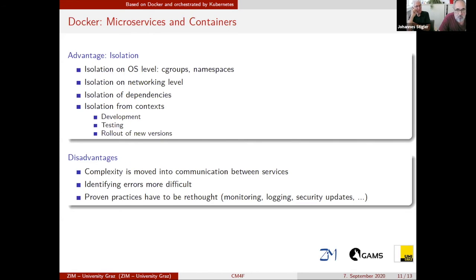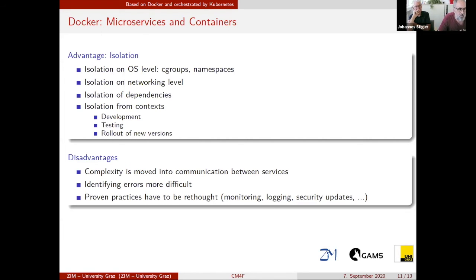One thing which surprised me a little as a sysadmin was that a lot of things very normal in system administration have to be rethought as soon as you move to a containerized environment — things like monitoring, logging, managing security updates, and much more. So I spent much more time replanning this kind of stuff than I thought I would need to.